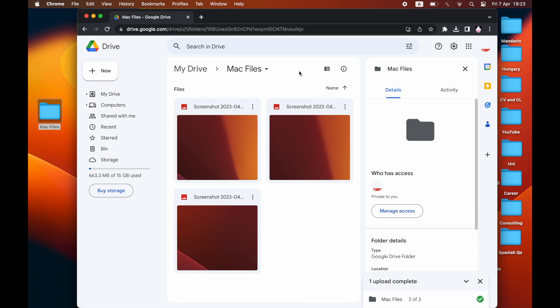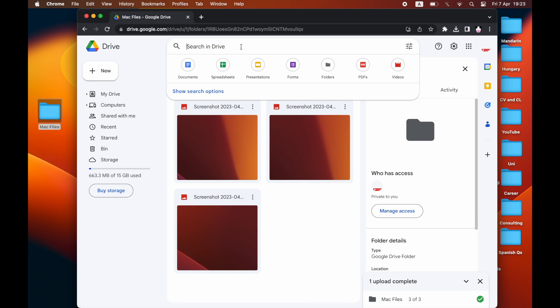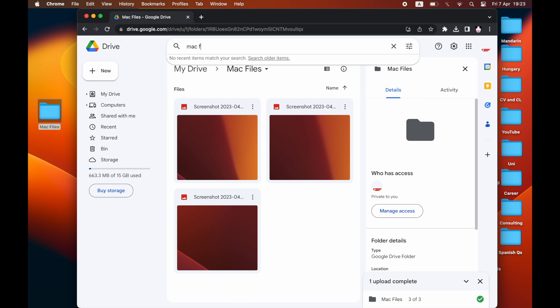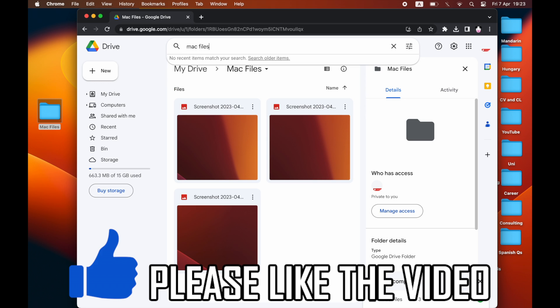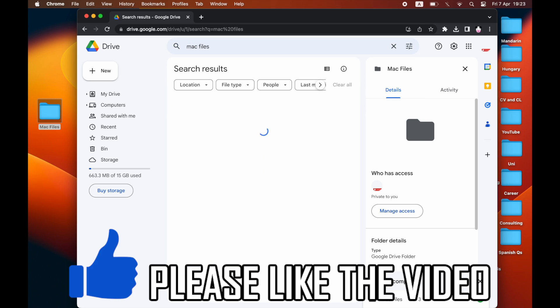Once you're in there, all you've got to do is click search Drive at the top. Then you'll see Mac files, and you see that it's successfully saved to your Google Drive. You can use it as you wish from there.